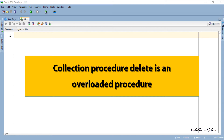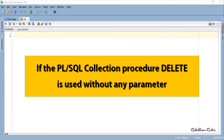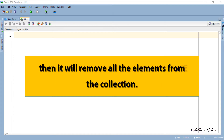The first way is a simple procedure call without any parameter. If the PL/SQL collection procedure DELETE is used without any parameter, then it will remove all the elements from the collection.